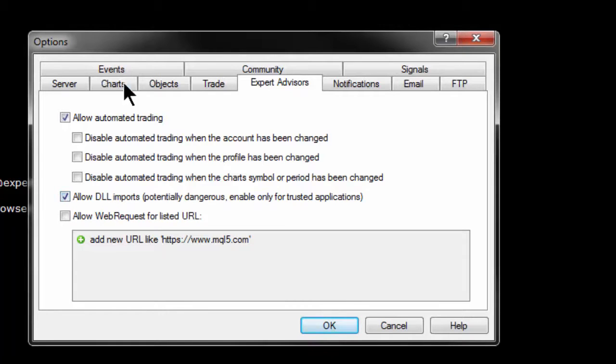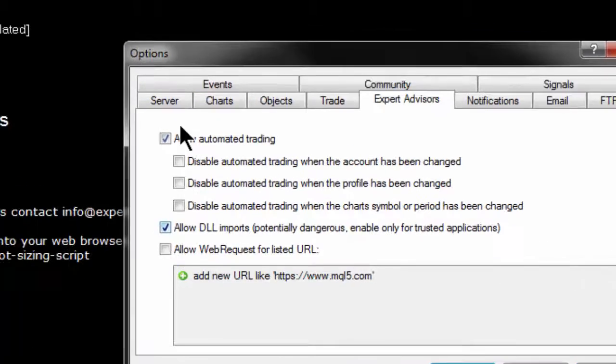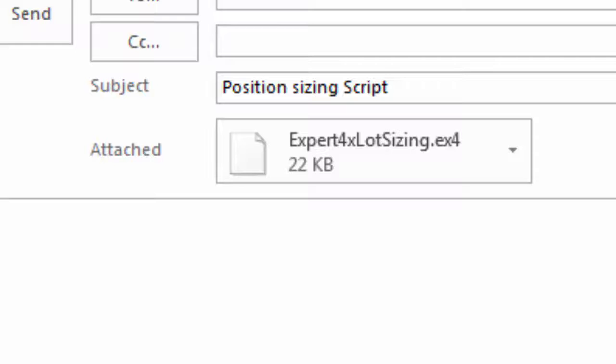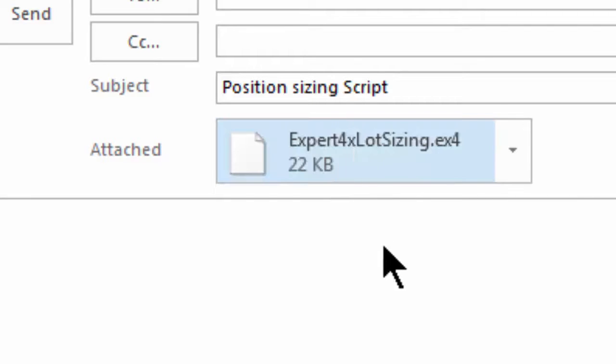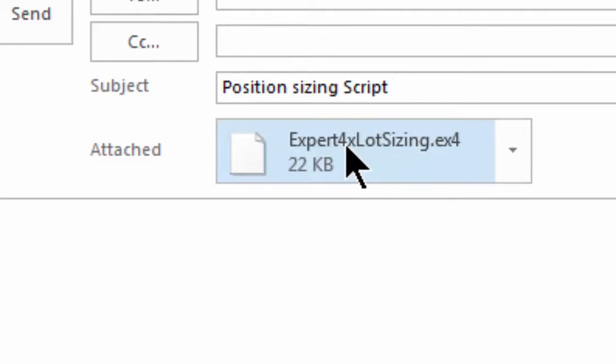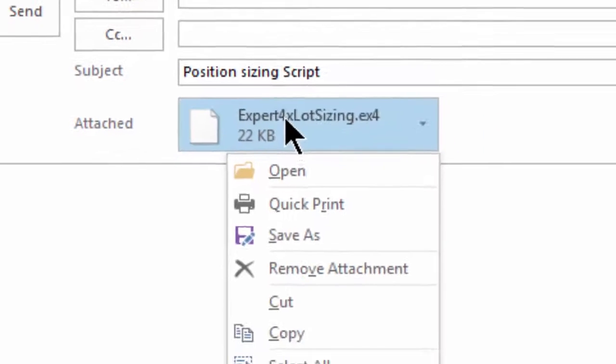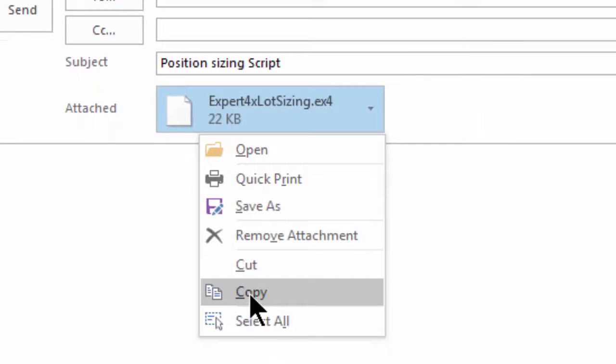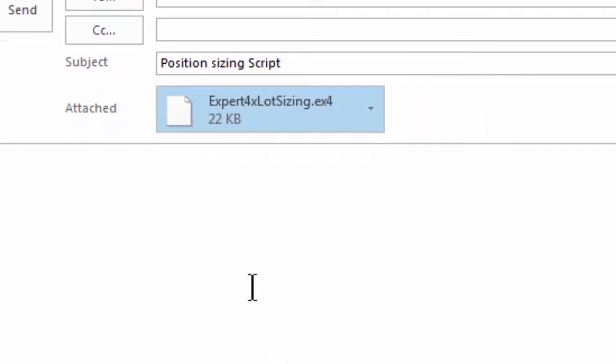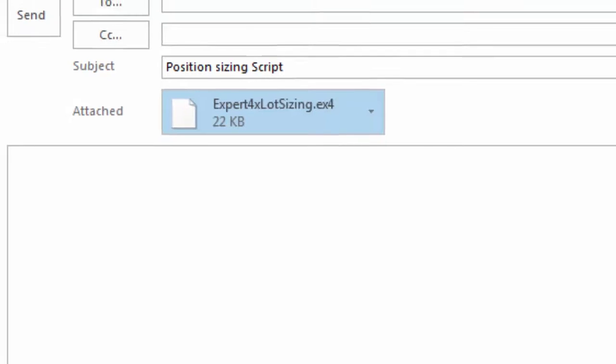Loading a script is very easy. First, locate the script. In my case it was sent by email, so I find the script, right-click on it and copy it. In other cases it might be in your download folder or downloaded from a forum.